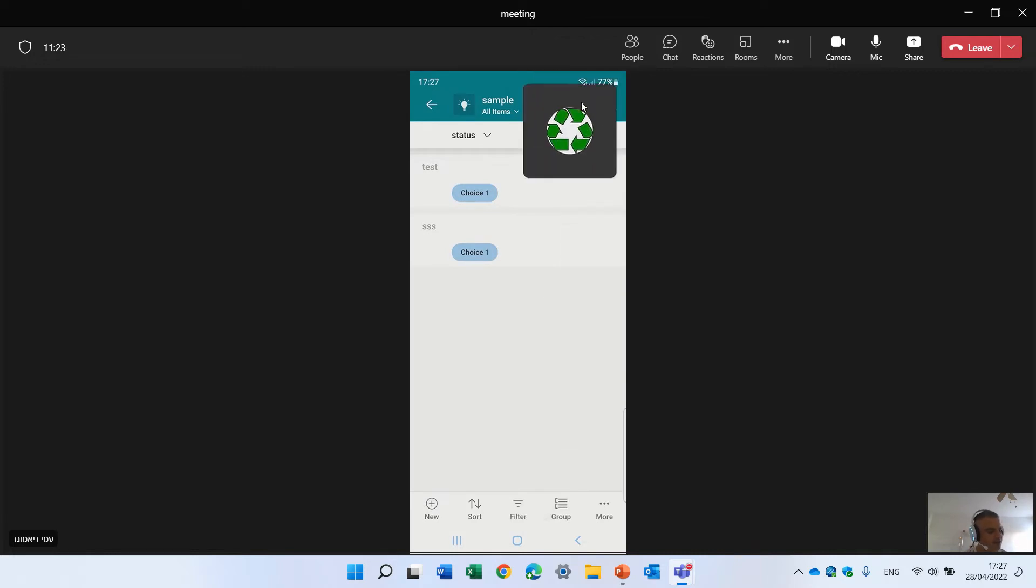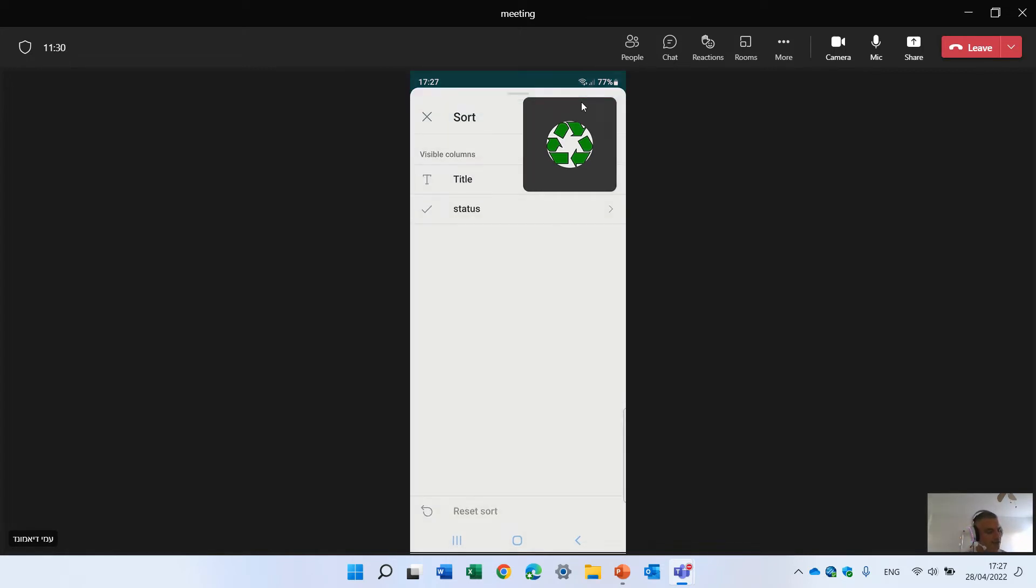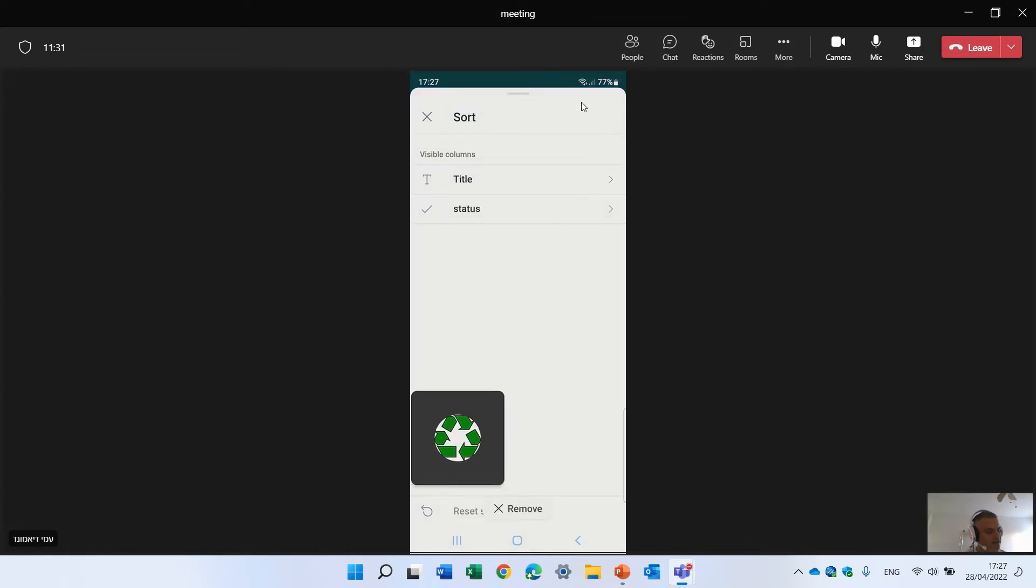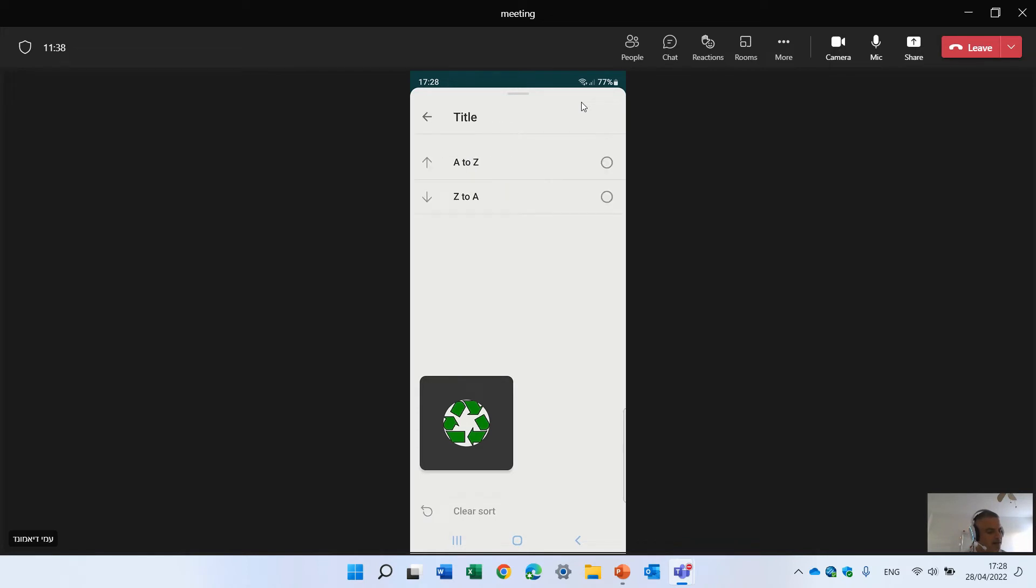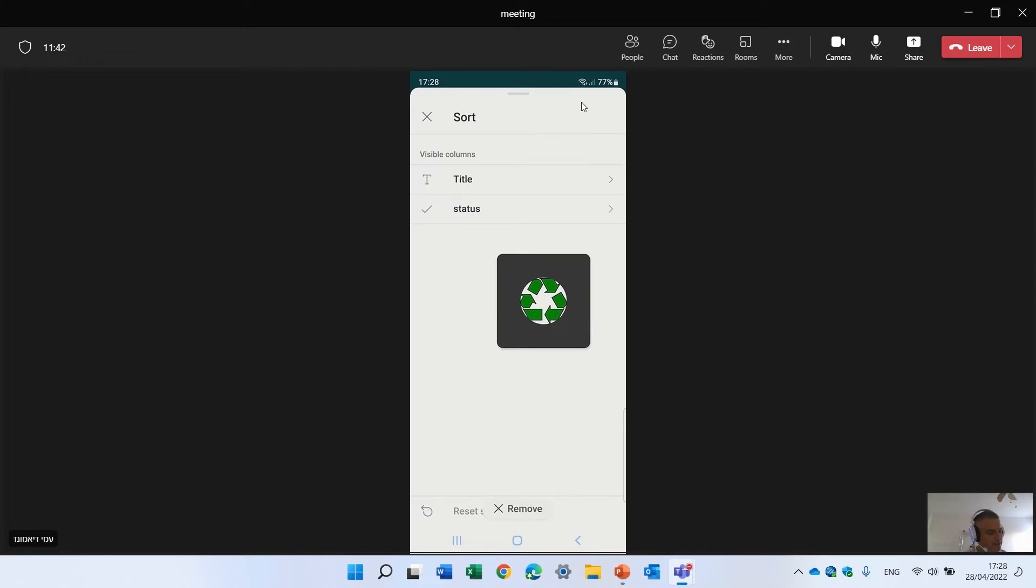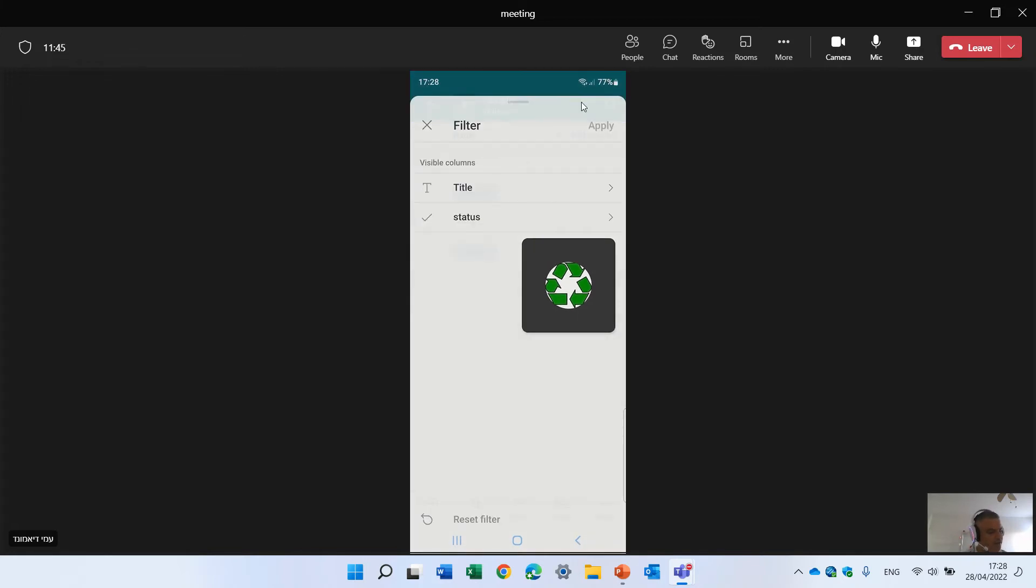Now let's notice what we also have here. Here I can create a new item. I can sort, I can define how do I want to sort. Let's say by status, A to Z or Z to A, or by title. Let's go back.